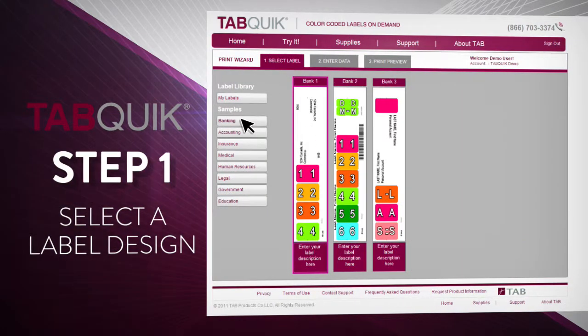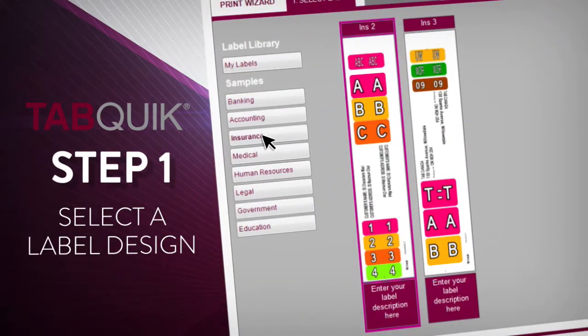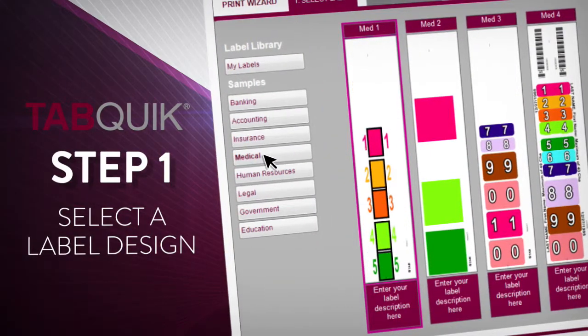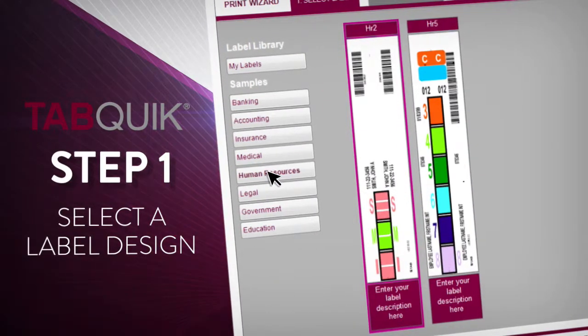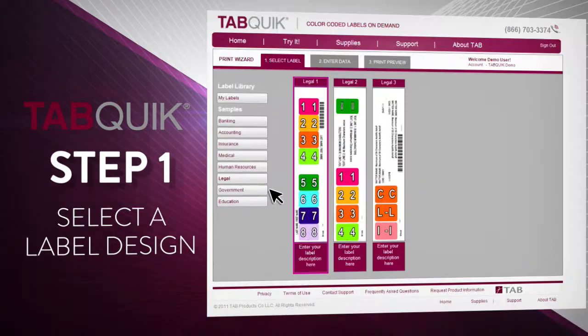Step 1. Select a label design from TabQuick's extensive label library, or have a custom label created to match your exact needs.